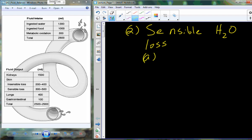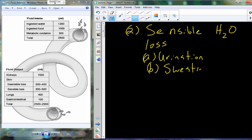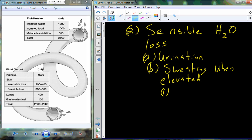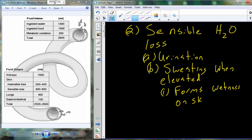Sensible water loss includes things like urination — you should be aware when you are urinating. And then sweating can be sensible too. We have that basal level of sweat that's usually insensible, but then there's elevated sweating, especially during exercise or other stressful situations, and it's going to form wetness that's noticeable on your skin and may collect on clothing.